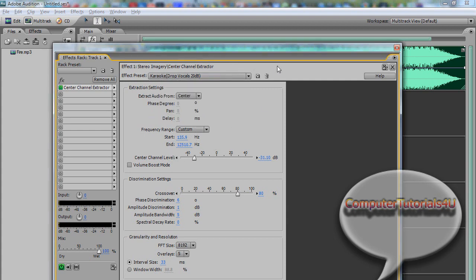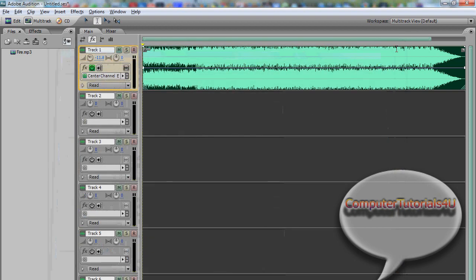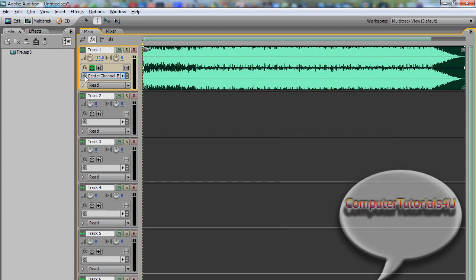So let's listen to the regular song, and then with the center channel extractor. Let's listen to it without the effect first. Listen now.